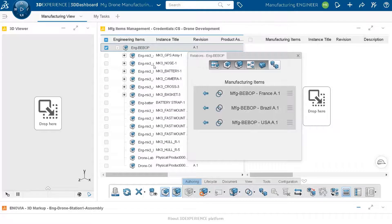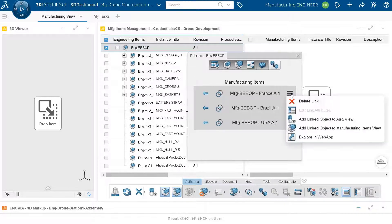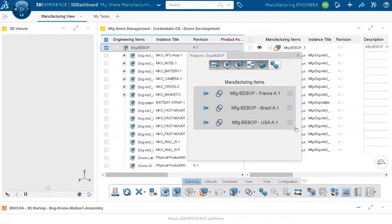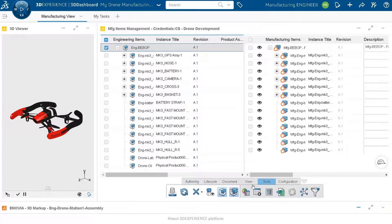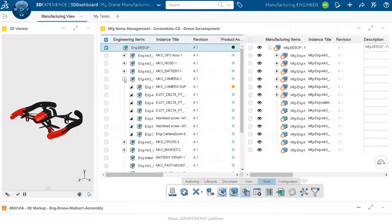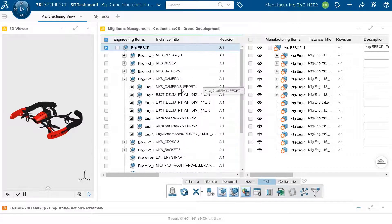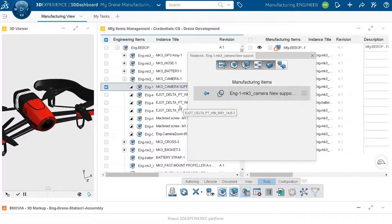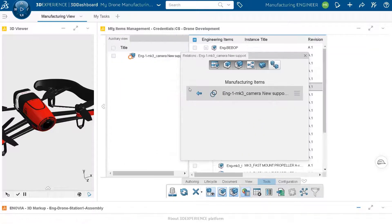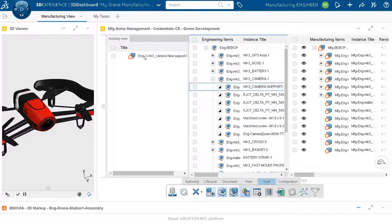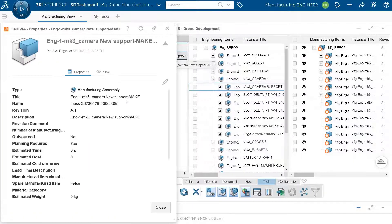Confirming we are working on the right manufacturing BOM — the France MBOM — the analysis is run again to understand what has been created but not yet assigned between engineering and manufacturing. The support still appears as unassigned in manufacturing. Reviewing the properties of this manufacturing item, it is now a manufacturing assembly — which was the original request from manufacturing.